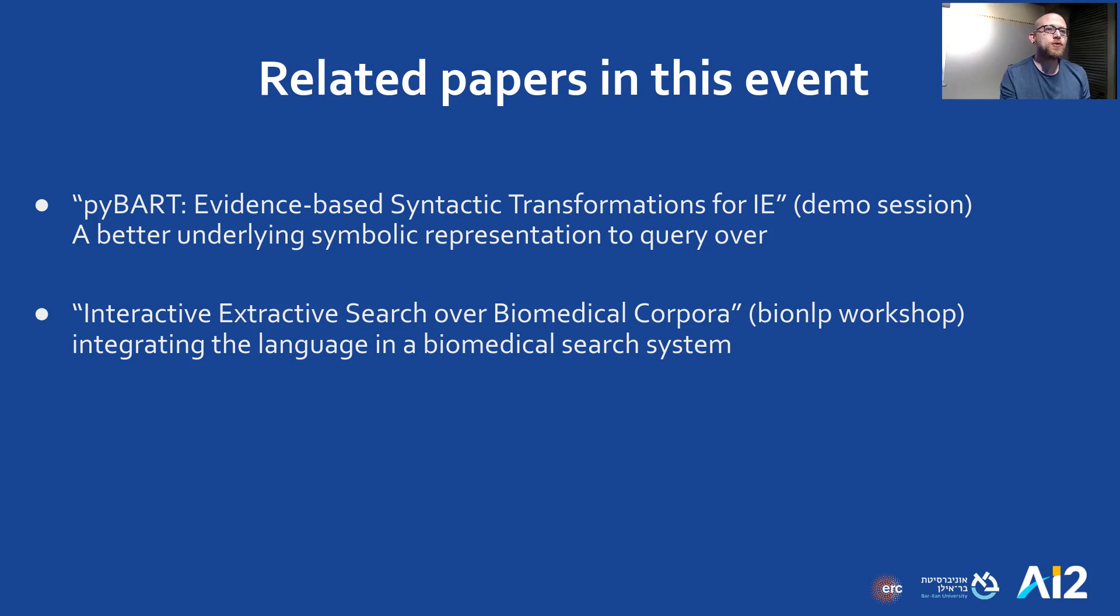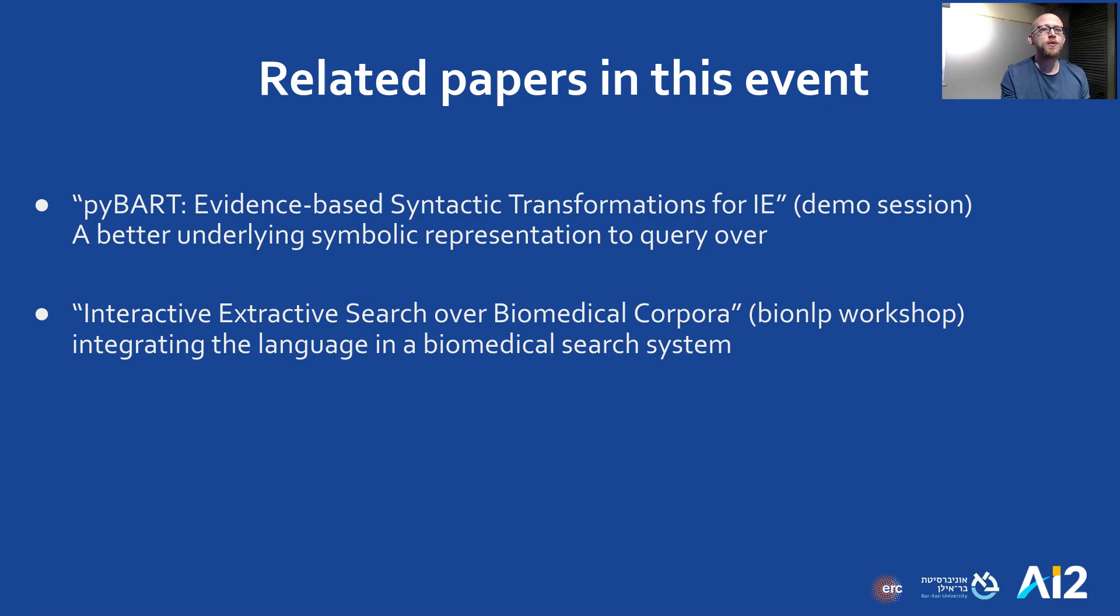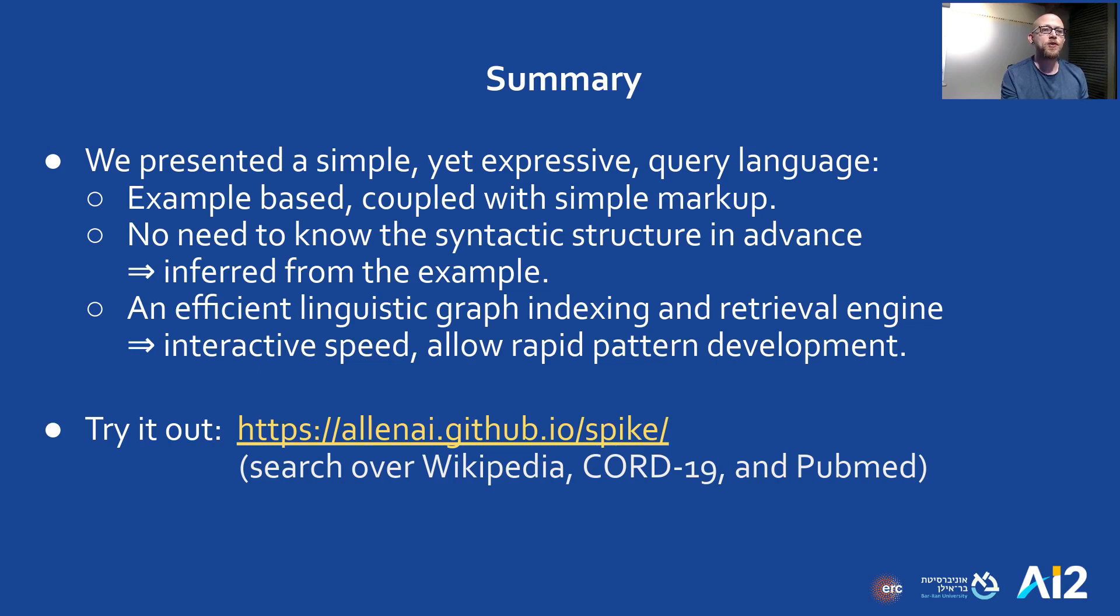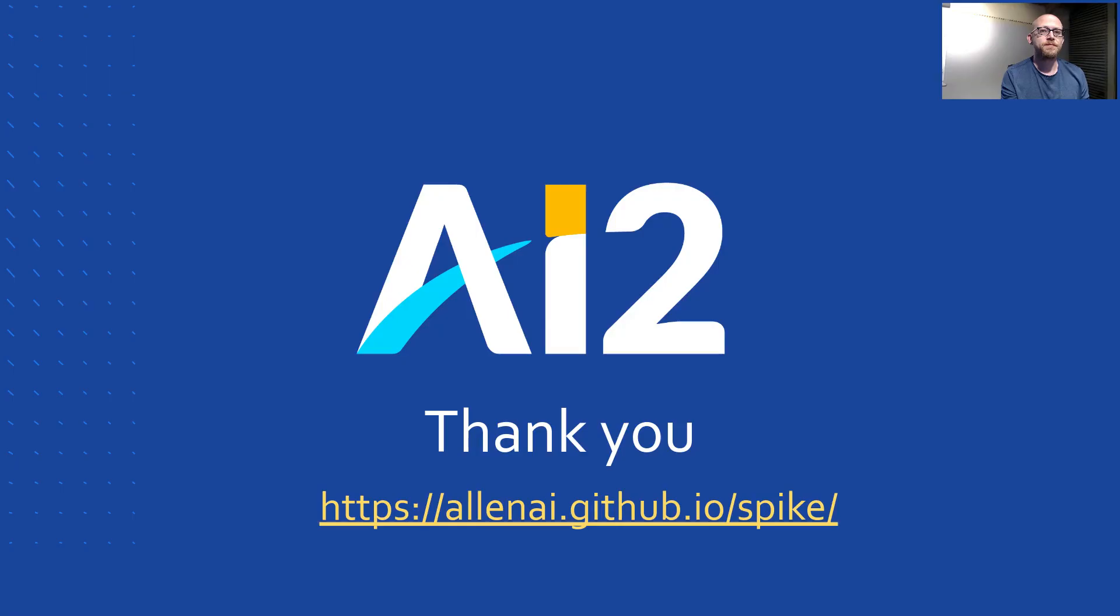This concludes our demonstration. You can learn more about our system in the paper. And if you found this interesting, you may want to check out additional related work that we presented this event. We presented a simple yet expressive query language, which is based on example sentences with simple markup. To use our language, you don't need to be an expert in syntax and can explore the data very quickly because of our underlying indexing engine. You can try it out at lnai.github.io/spike. Thank you for listening.